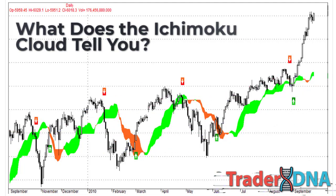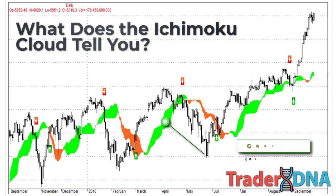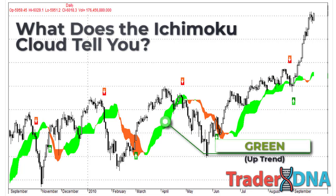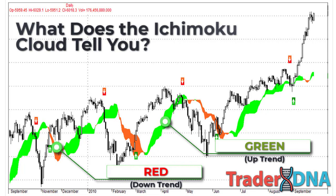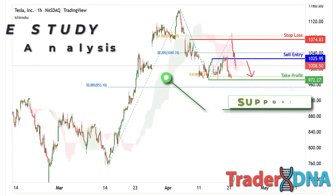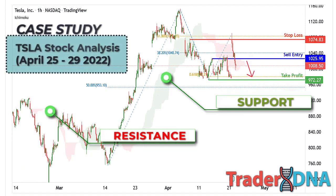The space between the lines is typically colored green. When Leading Span A is falling and below Leading Span B, this helps confirm the downtrend — the space between the lines is typically colored red. In this case, traders will often use the Ichimoku Cloud as an area of support and resistance depending on the relative location of the price.